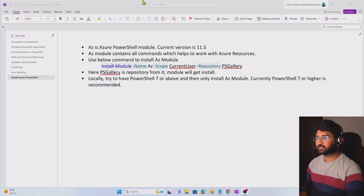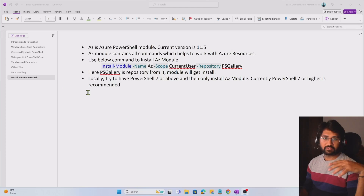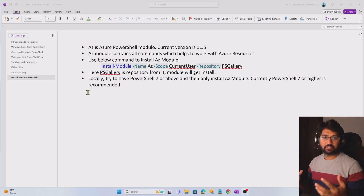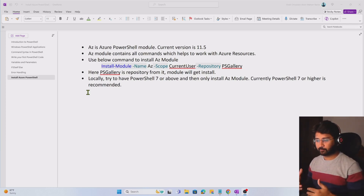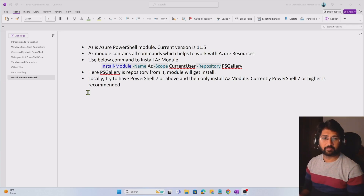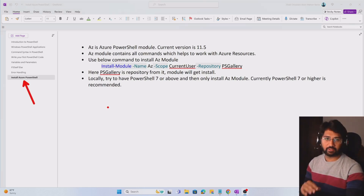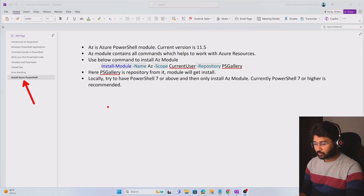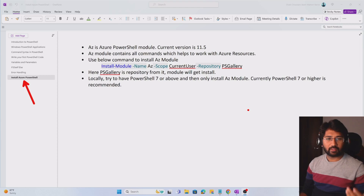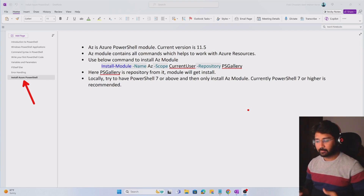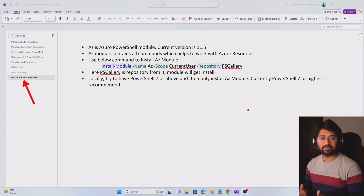Hi friends, welcome to Wafa Studies YouTube channel. With this video I am starting the Azure PowerShell playlist. In this playlist we will discuss how we can work with Azure resources using PowerShell. The first step will be how we can install Azure PowerShell locally. If you don't know what PowerShell is, I have a playlist called PowerShell on my Wafa Studies YouTube channel — please go there and watch that playlist first.